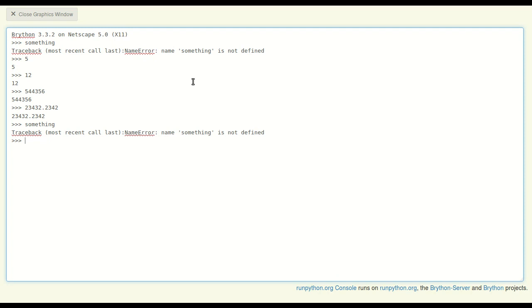Type the name 'something' and an equal sign, and then I can type a literal number like 5. So 'something equals 5.' Didn't get an error. So let me try typing 'something' now.